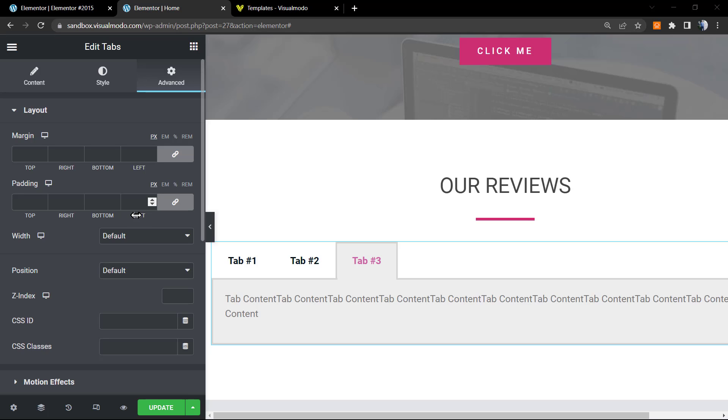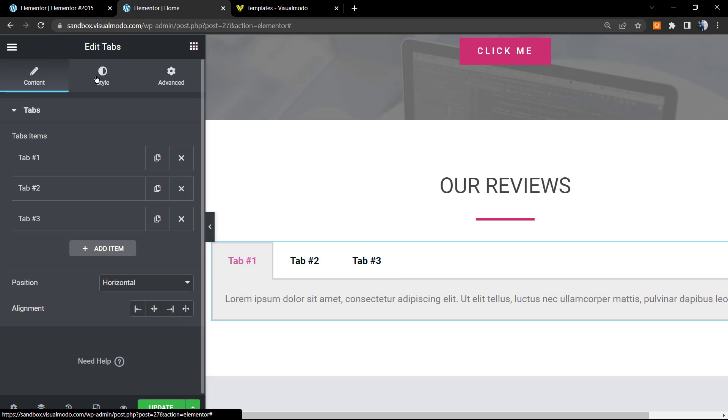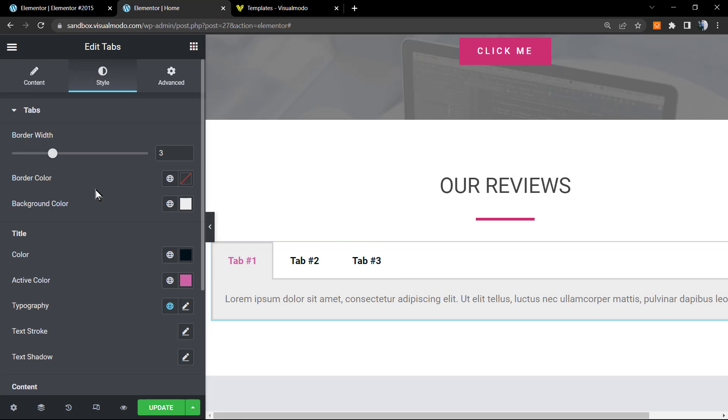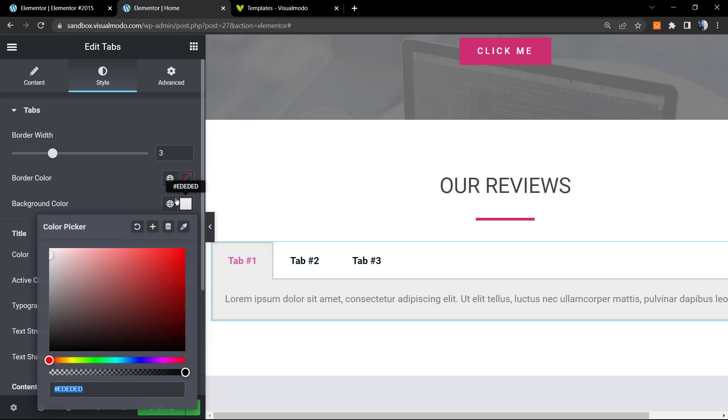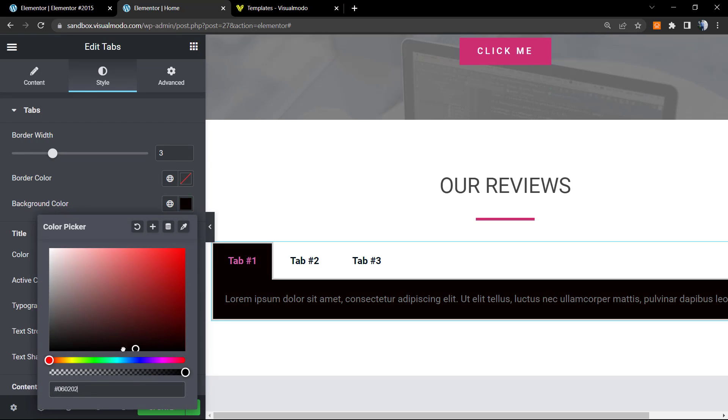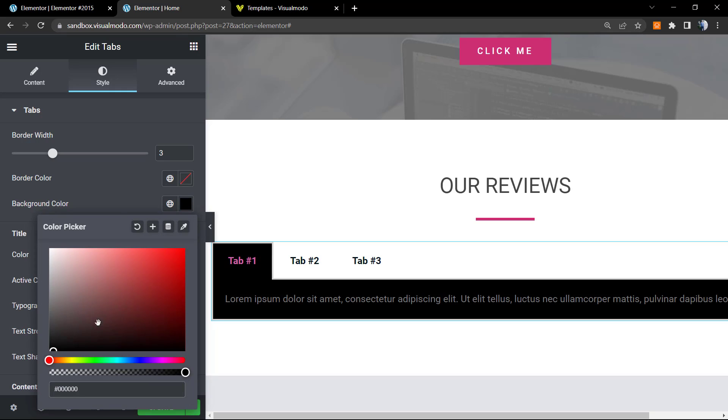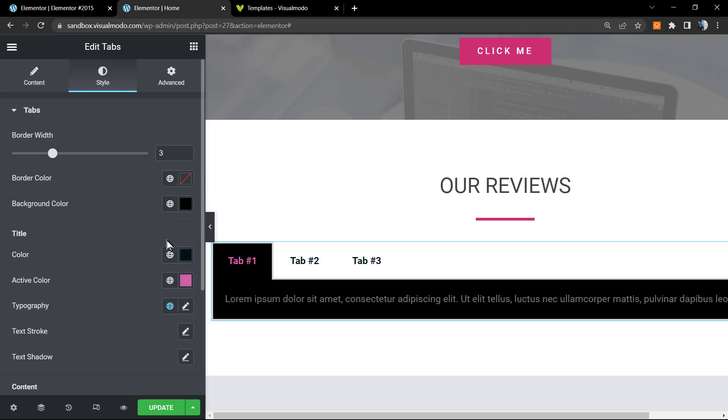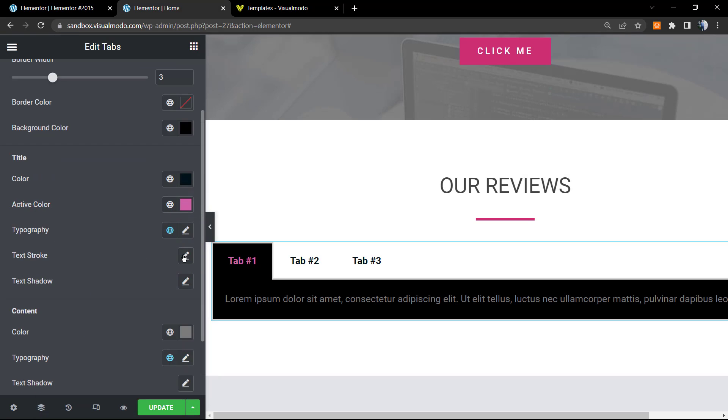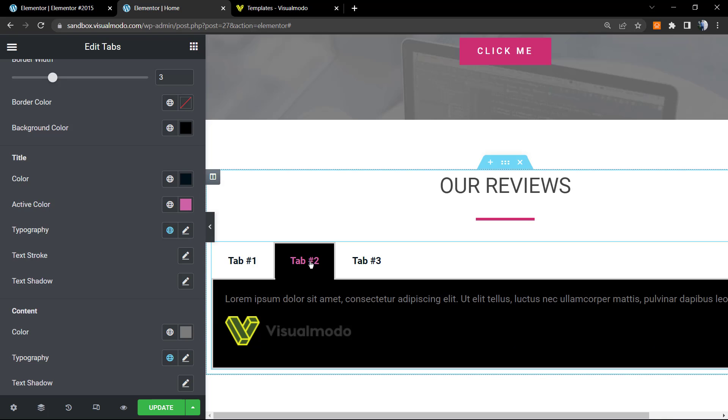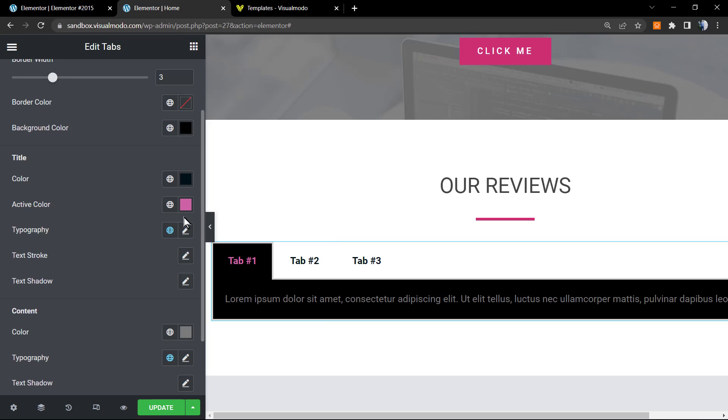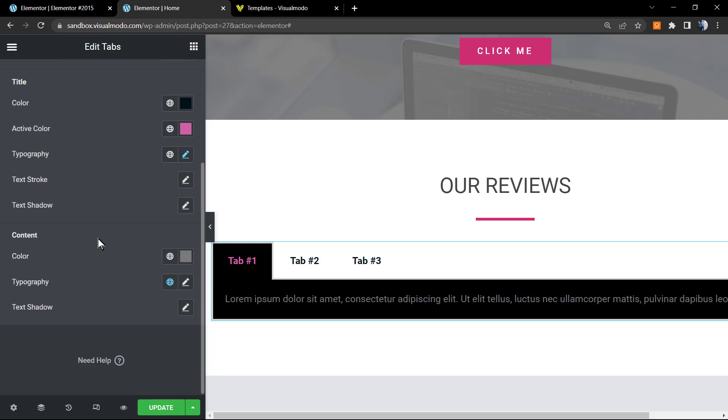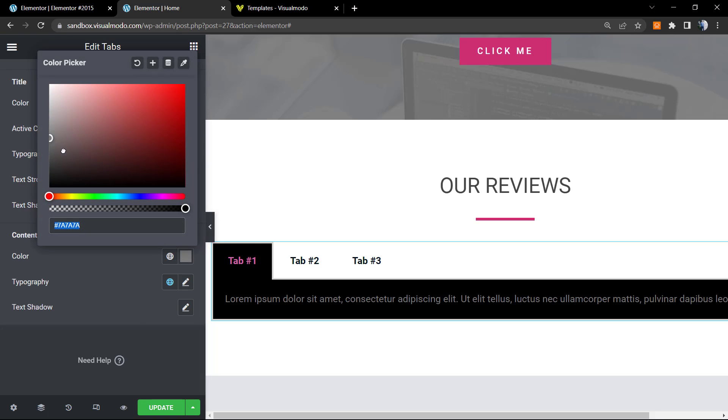Let's try to make the background of the tabs a dark color and the content text into a lighter color. Go to Style, into the very first option, Tabs background color. Let's set a darker color. And for Title, scroll down, and for Content into the Color, set a light color. Simple, easy, and effective.